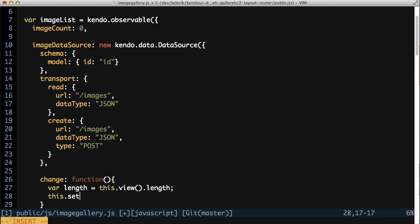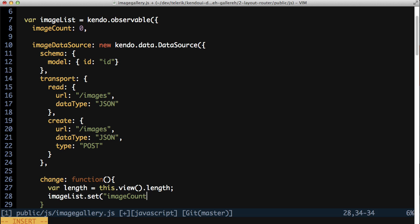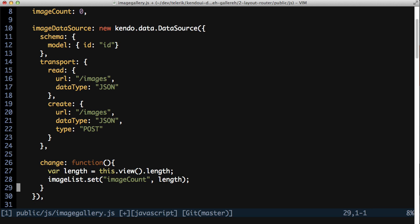Now as a side note, the view of the data source is the current list of models that should be visible on the screen. If you're using sorting, paging, or filtering, the view will be different than the full list of models from the data attribute. The view only contains the models for the current page according to the sorting and filtering applied. It's generally a good idea to use the view of the data source because of this.